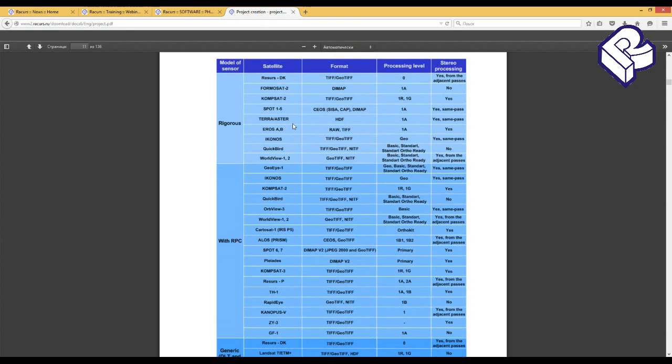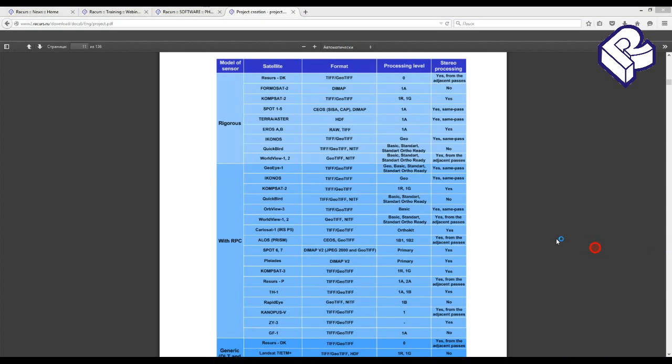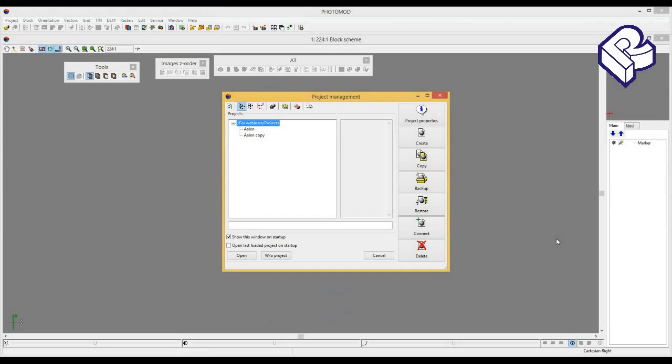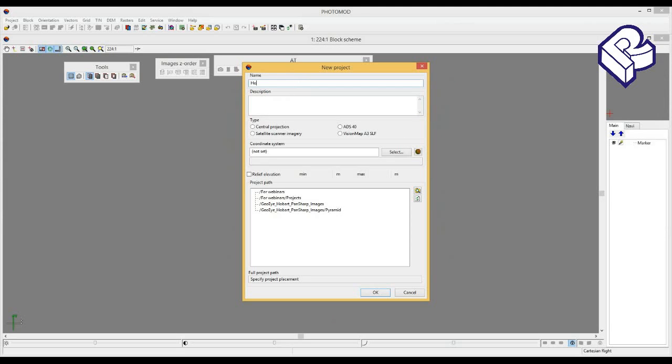To create a test project, let's start PhotoMod and press the corresponding button in the project management window. Define the project name as Hobart and select its type as Satellite Scanner Imagery.